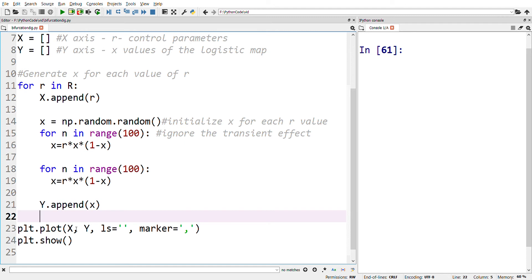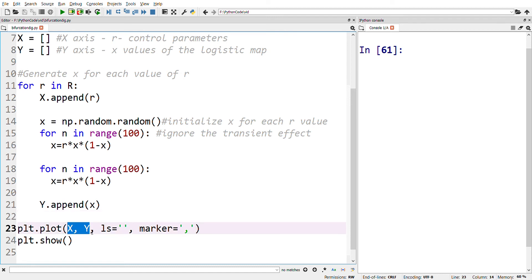This is repeated 10,000 times. Finally, x versus y is plotted. Let's see the output.